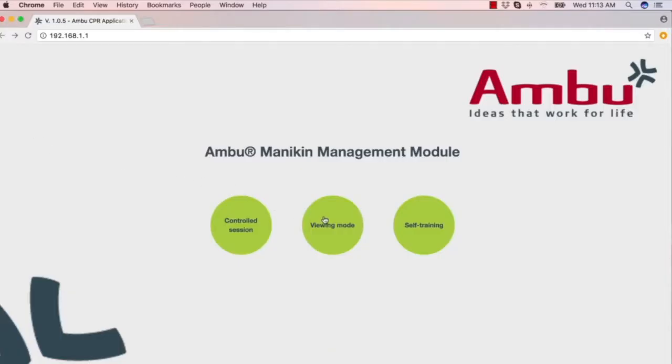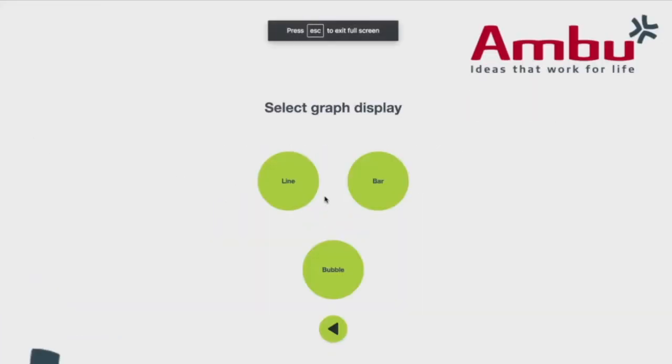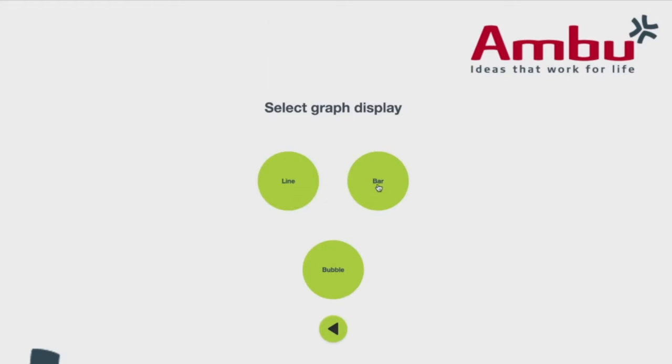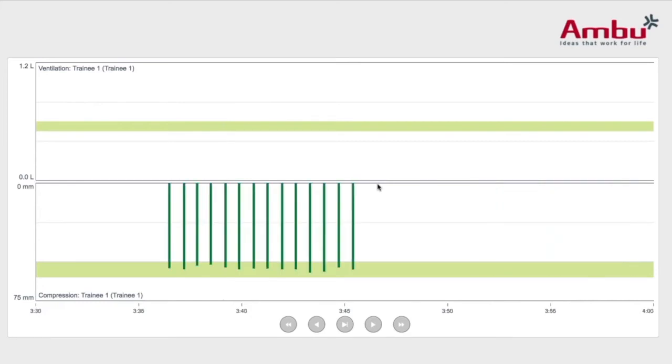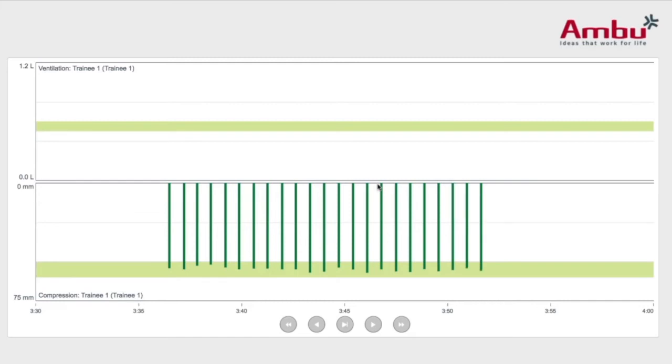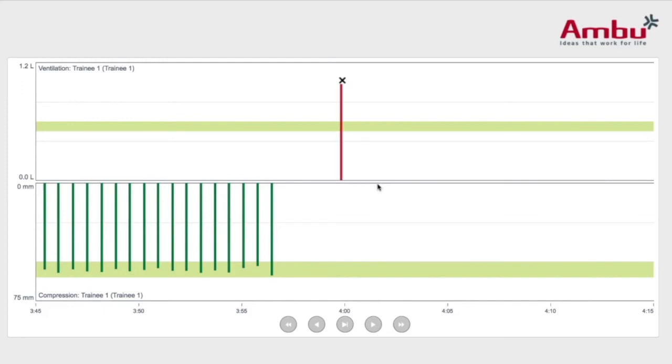In this demonstration, we're going to select the bar graph to illustrate what that will look like during CPR compressions and ventilations. As you can see, you have a straight line. The compressions are getting in the green, and there's no leaning. Then a pause for ventilations. Again, an X for over-ventilating.